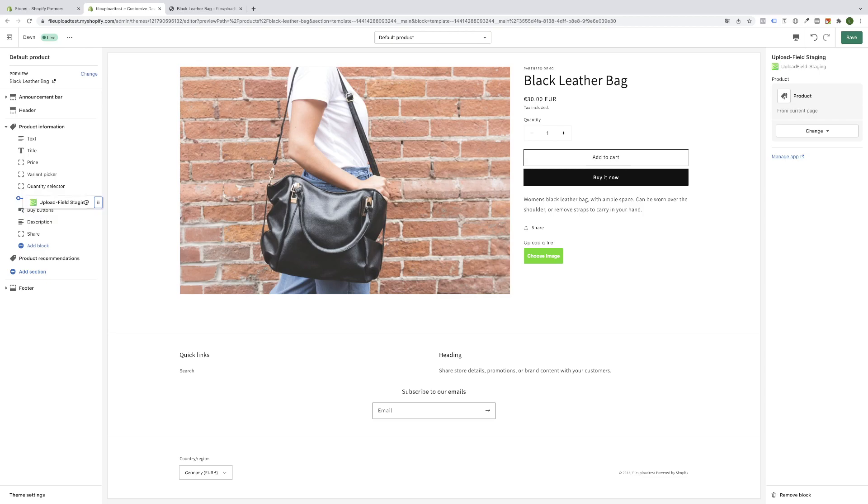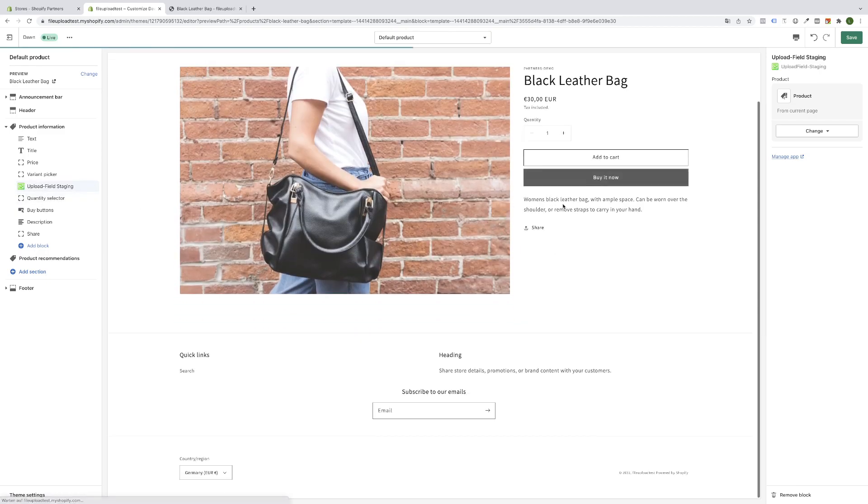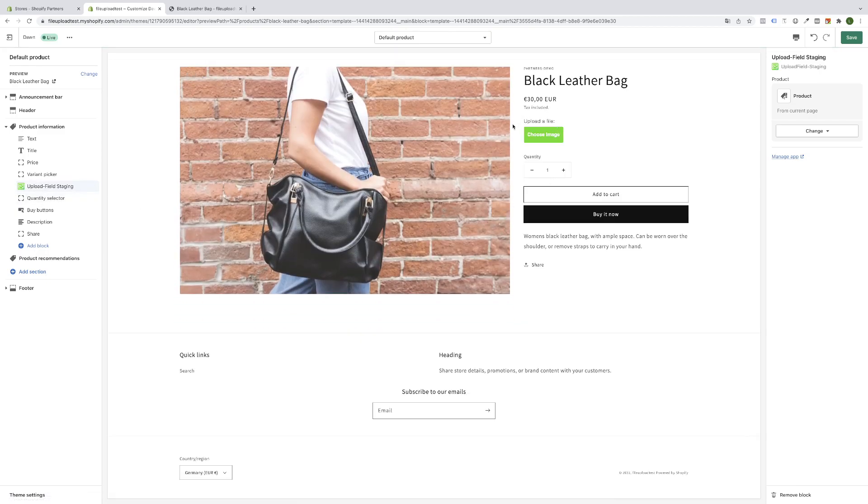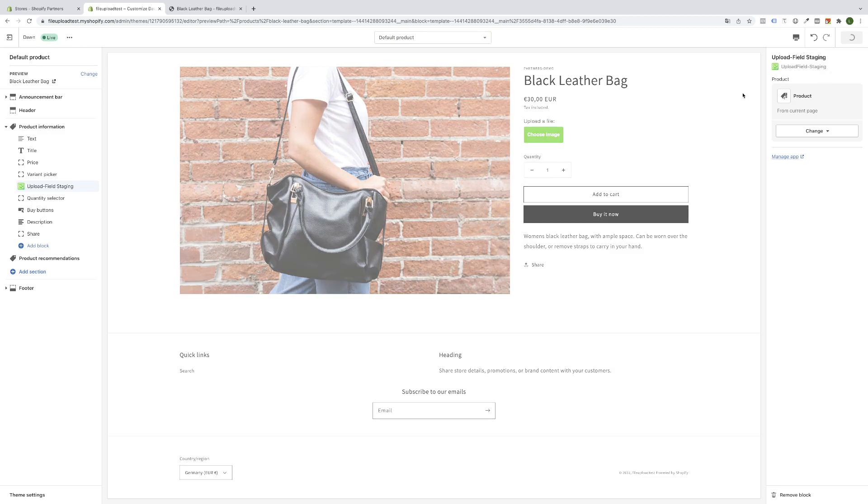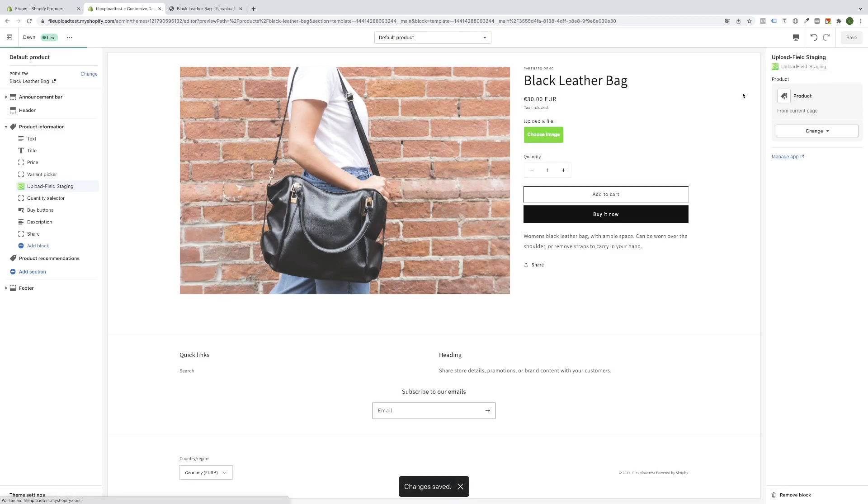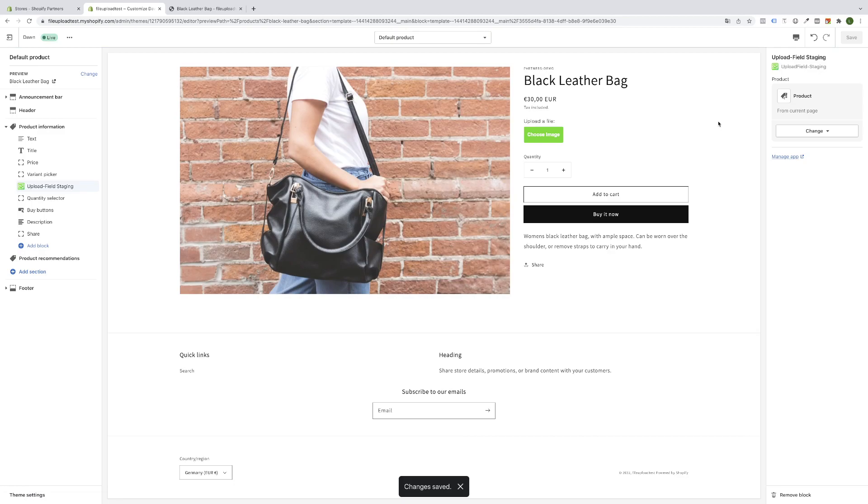Now I will click on it and I can change the position. I think the best position will be above the quantity selector. You see it jumps here perfectly to the right spot. Simply hit the save button. Now the setup of the upload field for new Shopify 2.0 themes is completed.